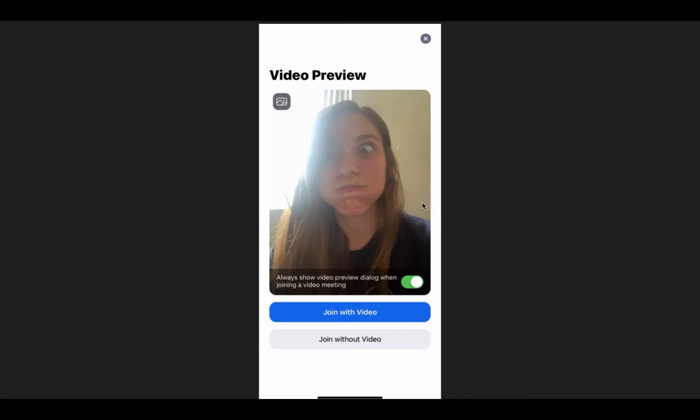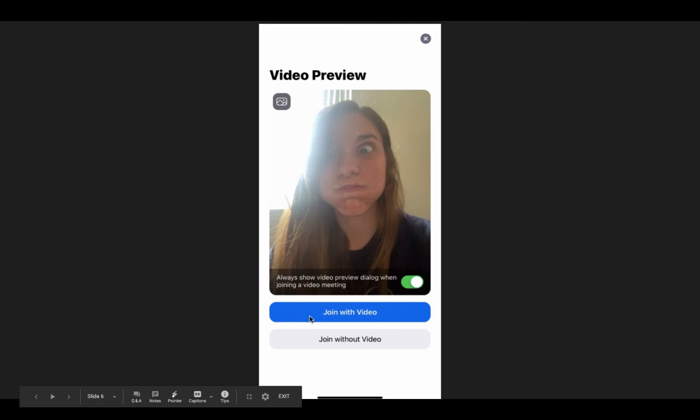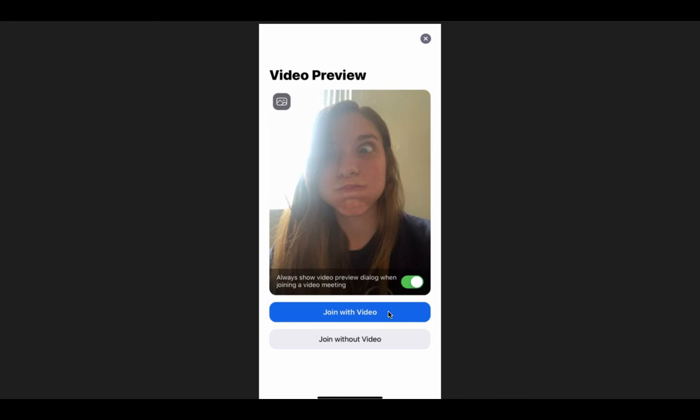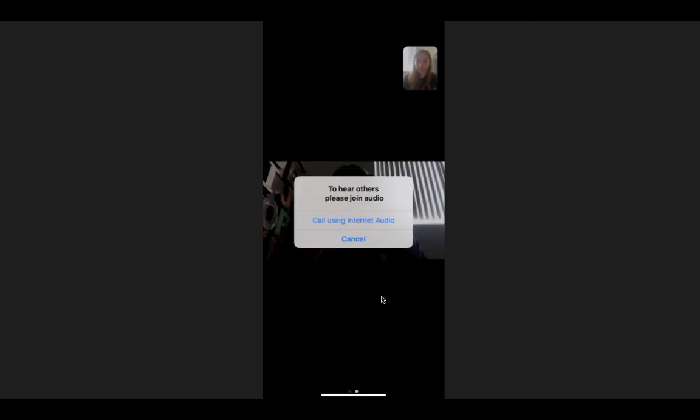Once you click Join, it'll ask you again, do you want to join with video or without video? Again, click with video so that we can see your beautiful face, just like mine up here. Then once you get in, it'll also ask you to call using the internet audio so that we can hear you. So you'll just click that right there.